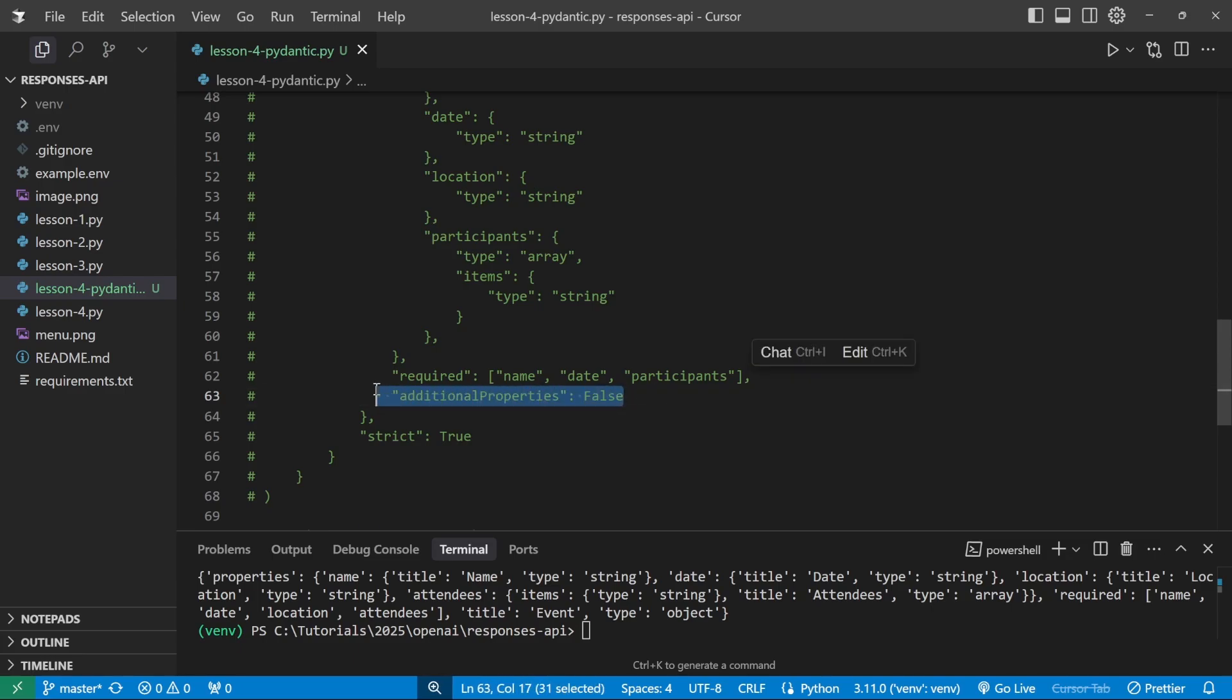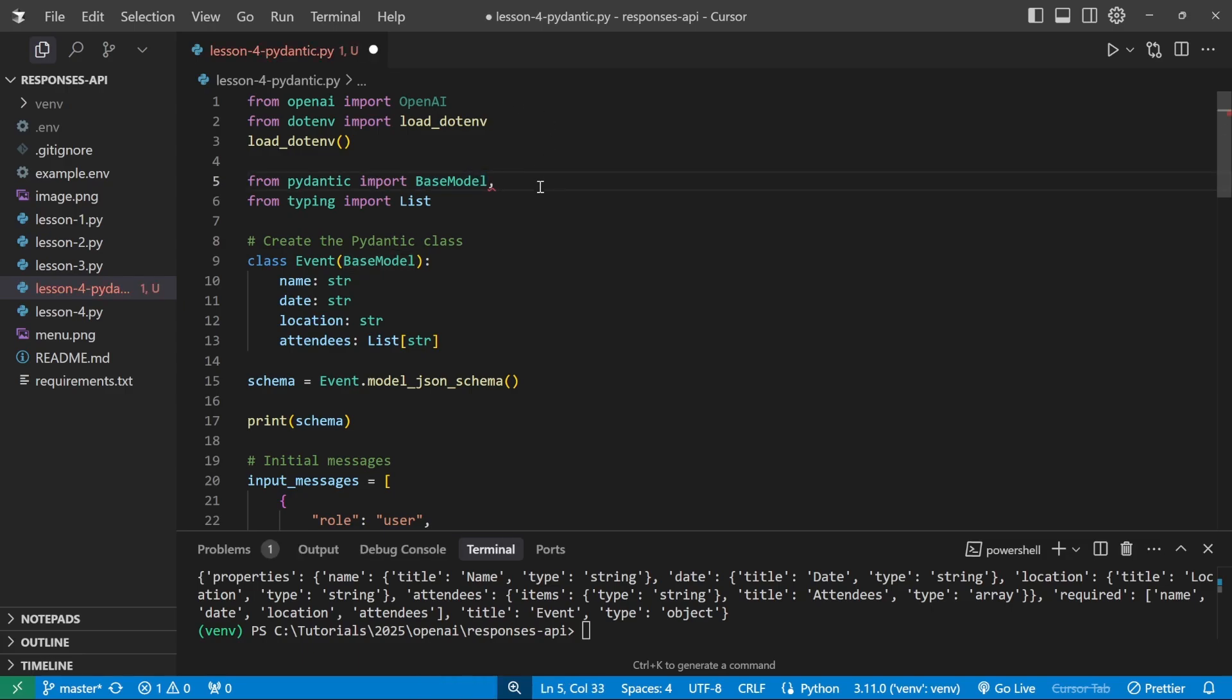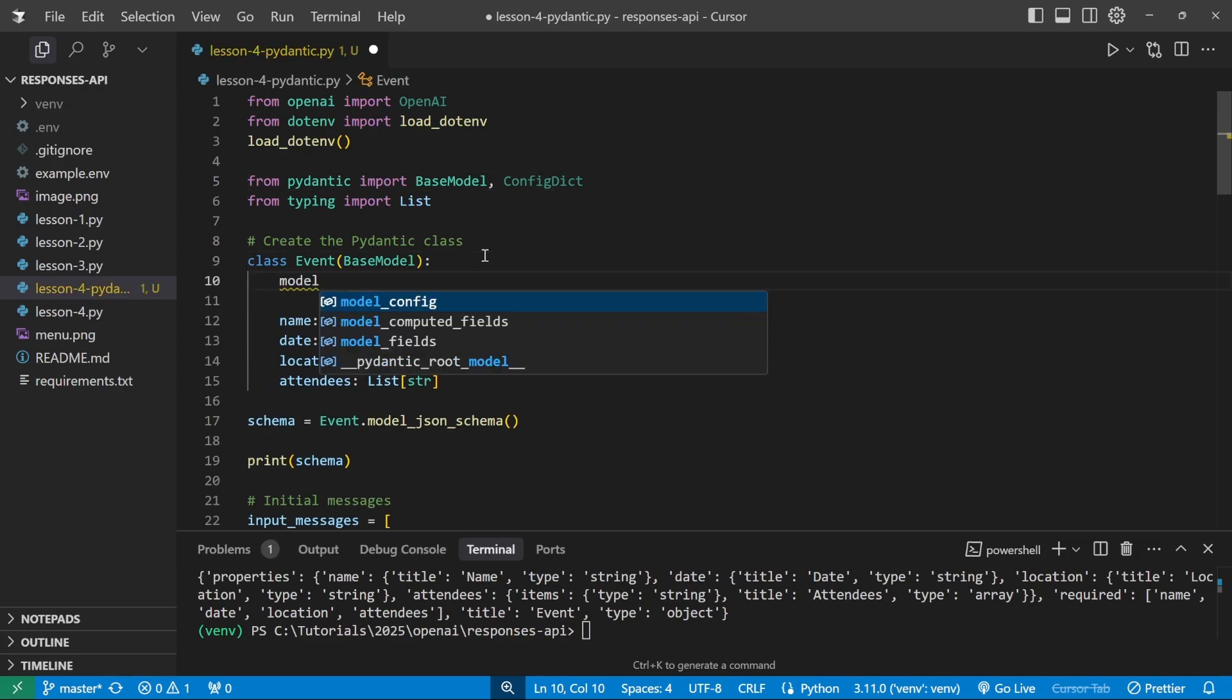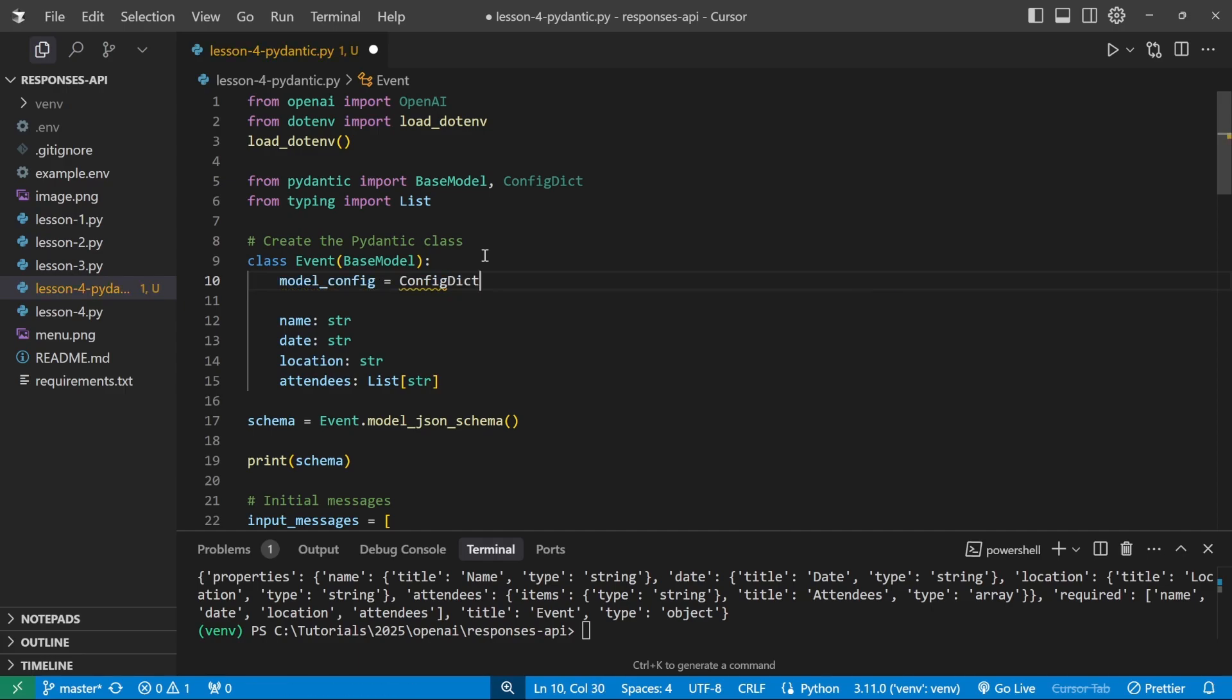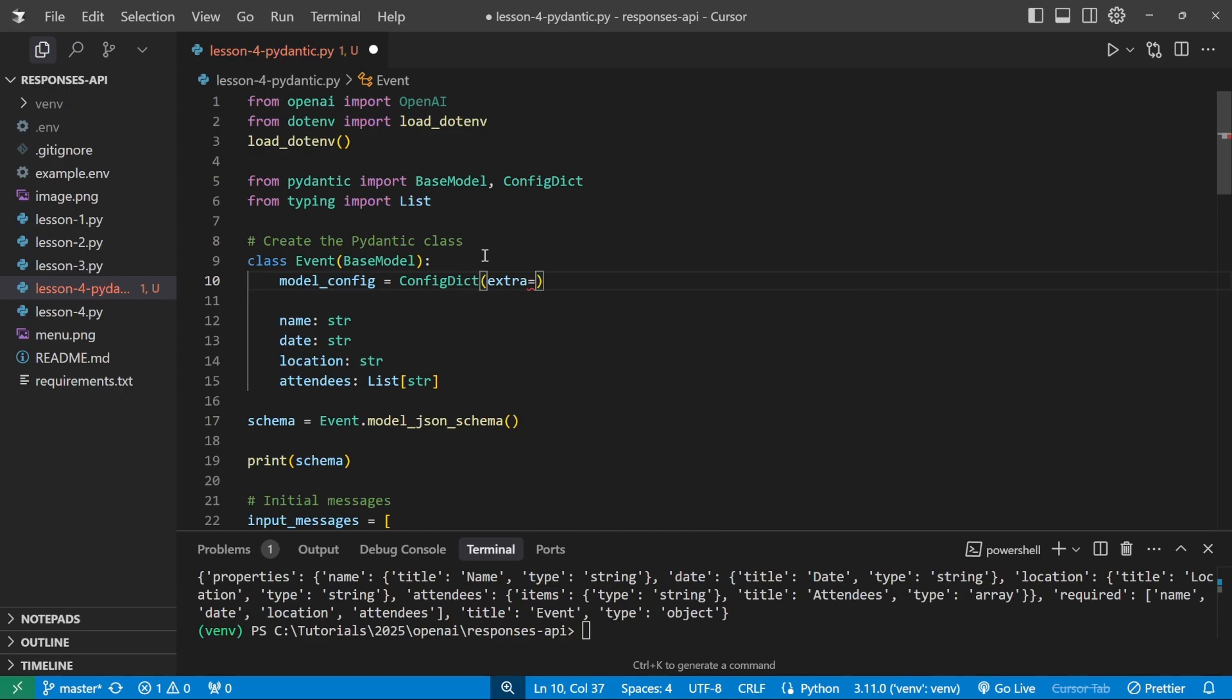So in order to get this property from Pydantic as well, we can import one more thing from the Pydantic package, and that is the config dict class. Then in the class definition for event, we need to add the following property, model underscore config, which is equal to the config dict. And we have to pass extra equals and in strings forbid.